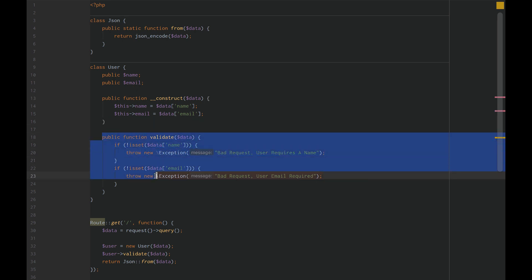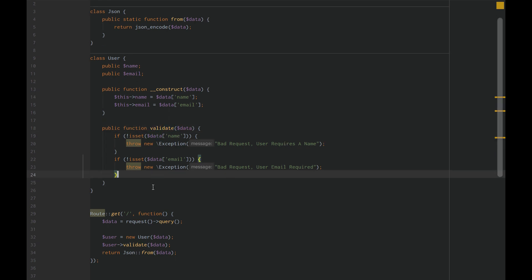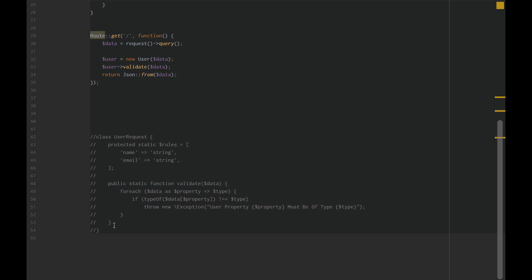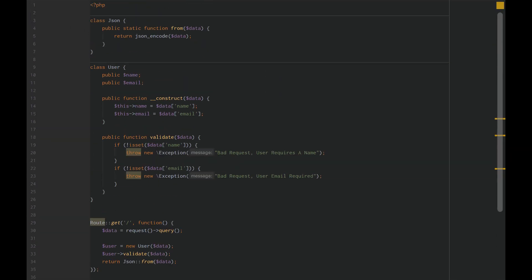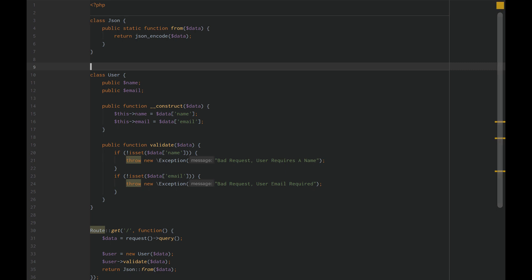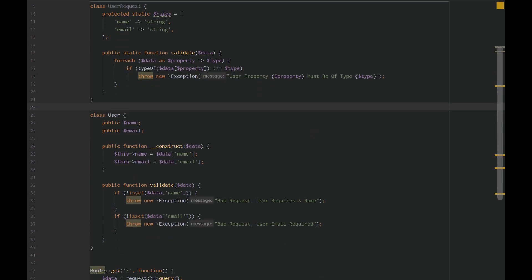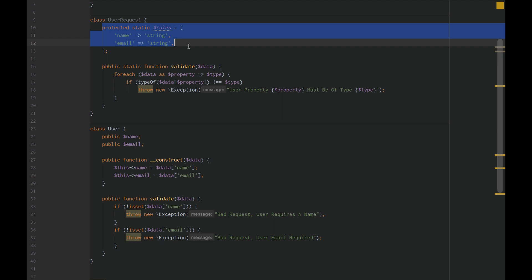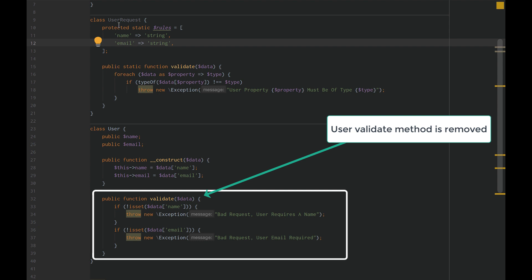Our user class should not be validating the request data. That's not its responsibility. I made this other class, a very simplistic request validation class. All we did is we set rules. We have to have name, we have to have email. The type of the name property on user request data needs to be string. The type on the email for the user request data needs to also be string. Then we create this public static function validate.